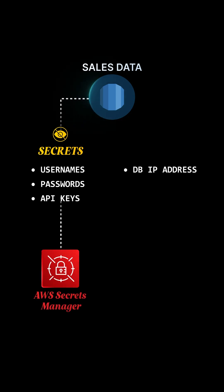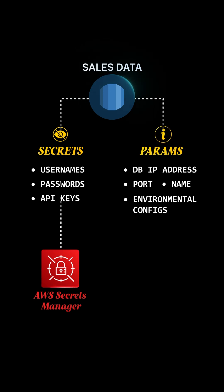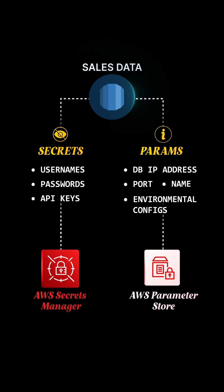The database IP address, port, name, and environmental configs are required parameters. Perfect for AWS Parameter Store.